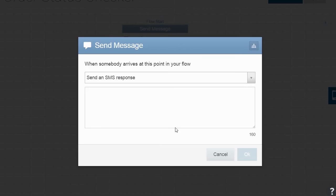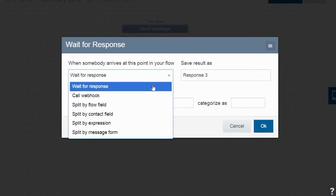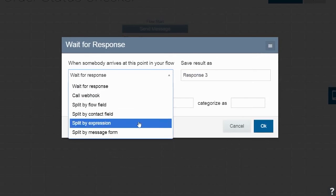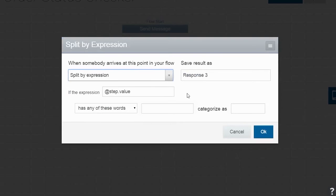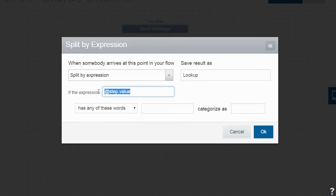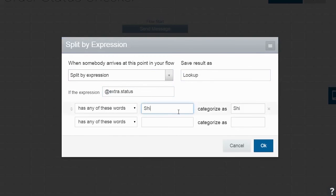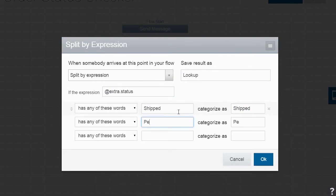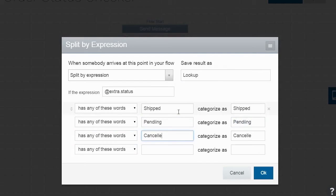As before, click on the upper right-hand corner of the message window, but this time choose Split by Expression and save the result as Lookup. Type in @Extra.Status to specify that we are interested in the order status of the user. We can save the results as Shipped, Pending, or Cancelled based on the status our API returns.